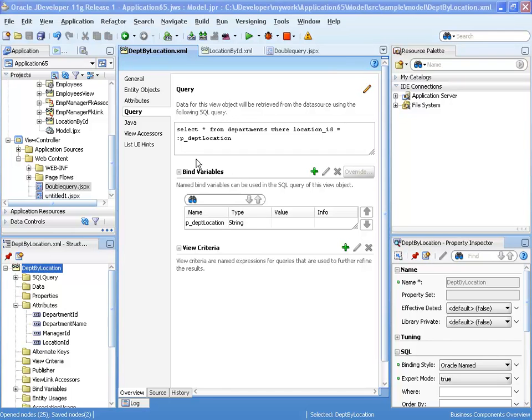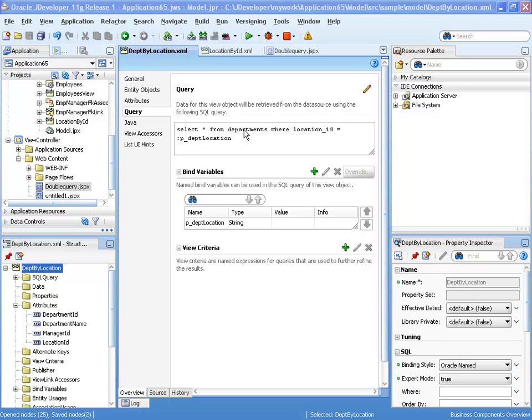So what we have is we have two view objects. One of them is called department by location and it has a query based on one parameter, finding out by location ID which departments are in that location.